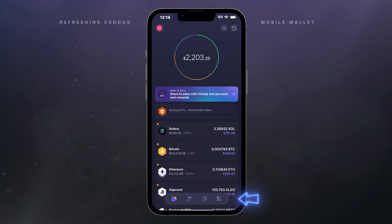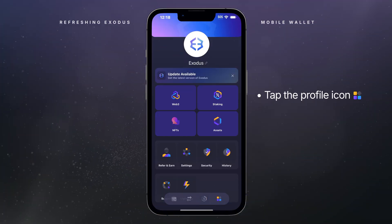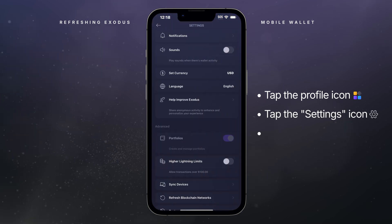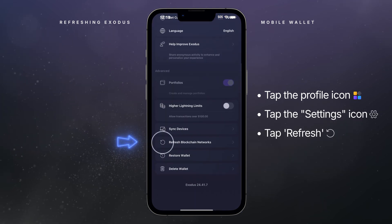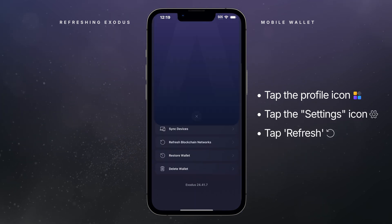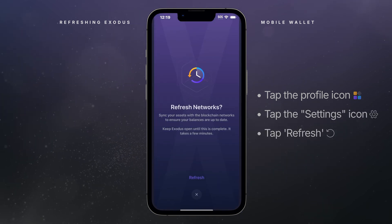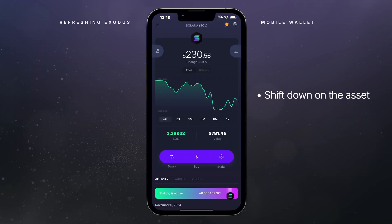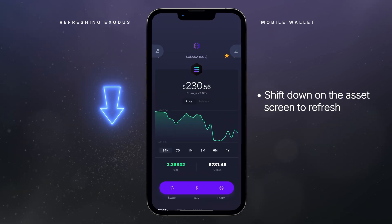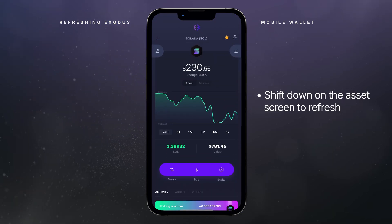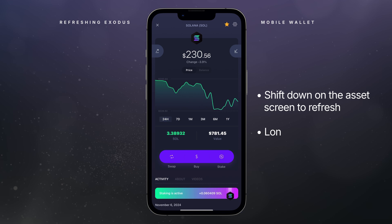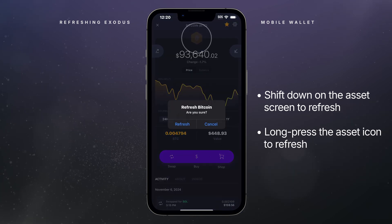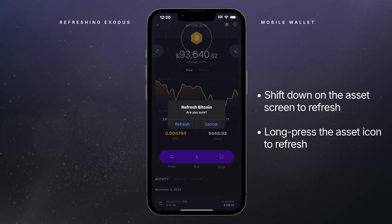To refresh on mobile, tap the profile icon and then on the settings gear icon. Scroll down and tap refresh. If you want to refresh a single asset, you can do a quick refresh by swiping down your asset screen. Alternatively, you can long press the asset icon to refresh that way.